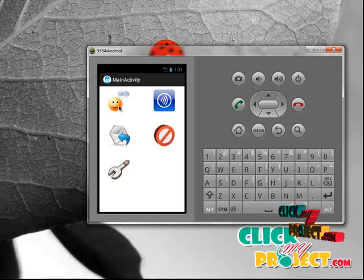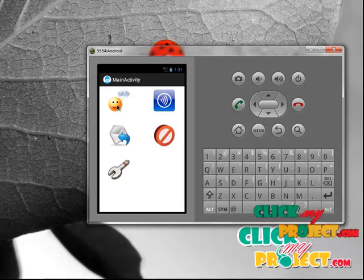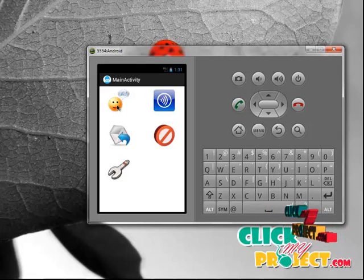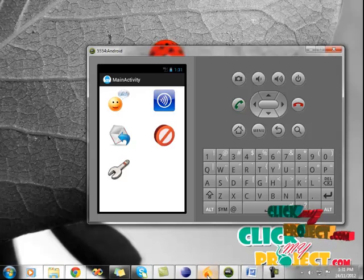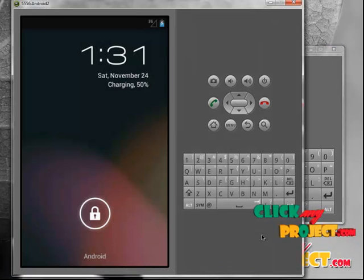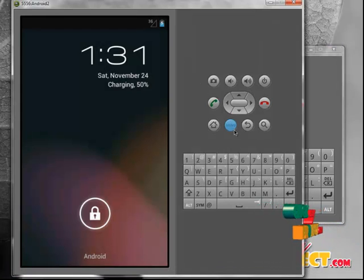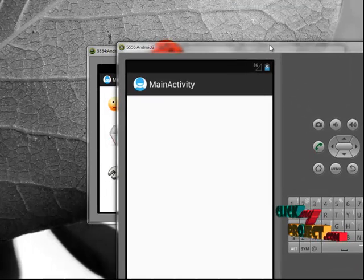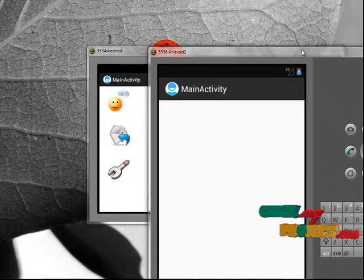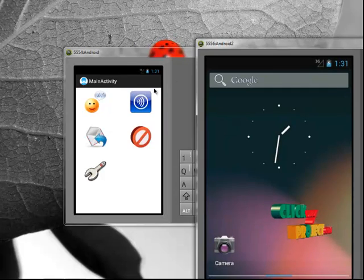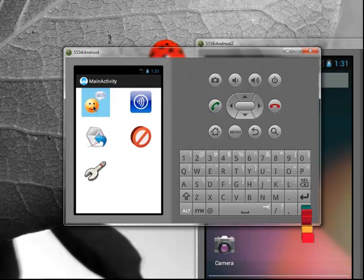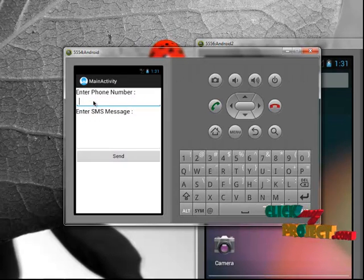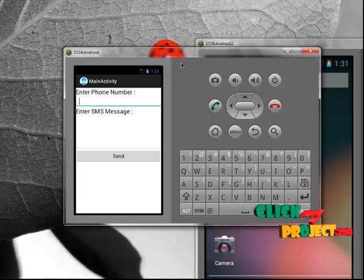Before running the chat activity, we have to run another emulator for recipient. Second emulator is started. Now, click the chart button and enter the emulator phone number.